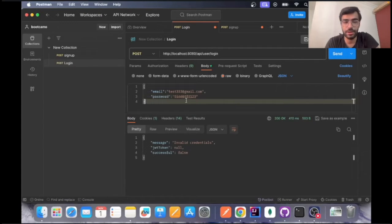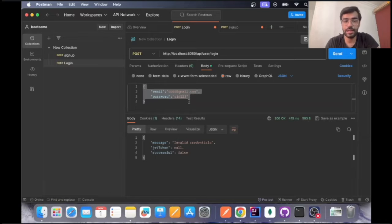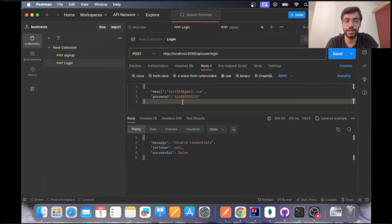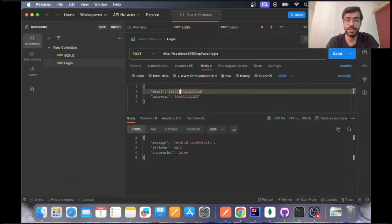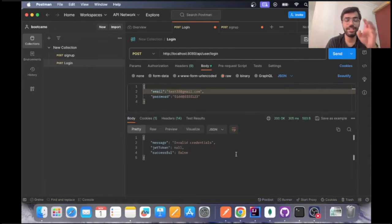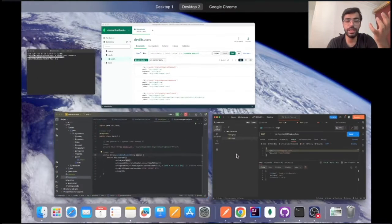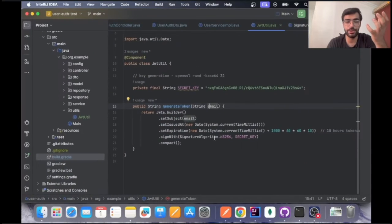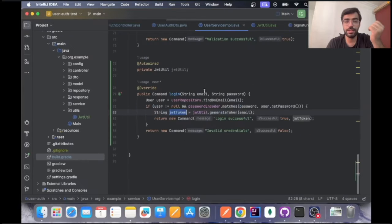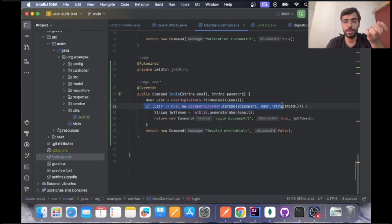Let's see if the credentials are right and we can change the mail ID also. Still it will give us the same error that is invalid credential because we created a check over here that enables us to see whether the user is null or the password does not match.